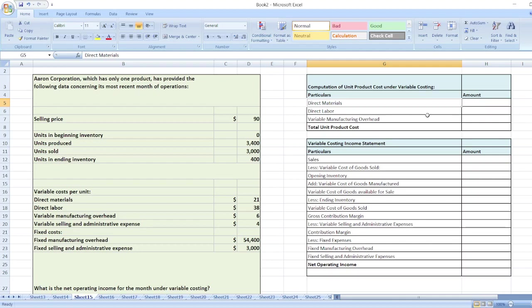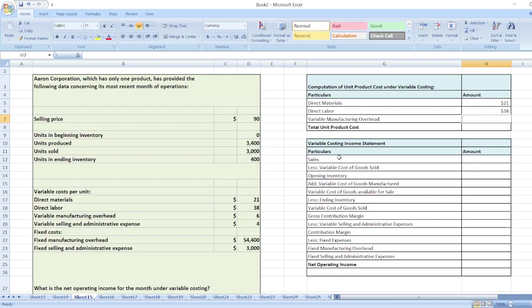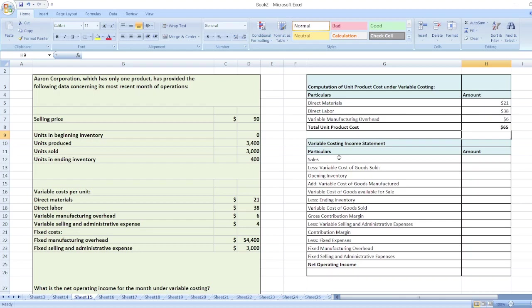First, we will calculate unit product cost under variable costing. Direct material is $21 per unit, direct labor is $38 per unit, and variable manufacturing overhead is $6 per unit. So our total is 21 plus 38 plus 6, giving us a total unit product cost under variable costing of $65.